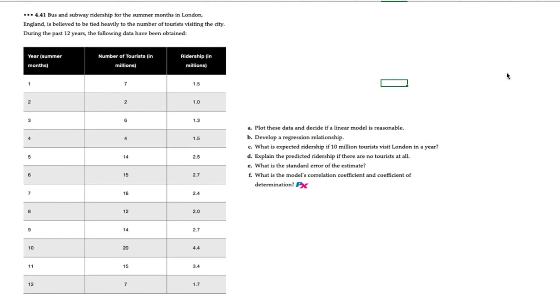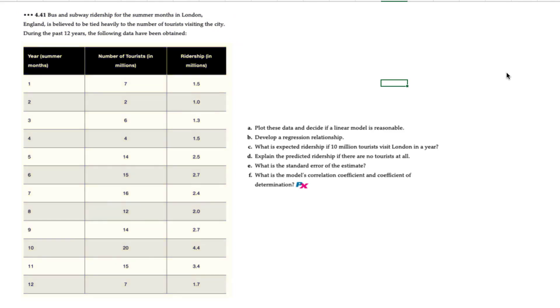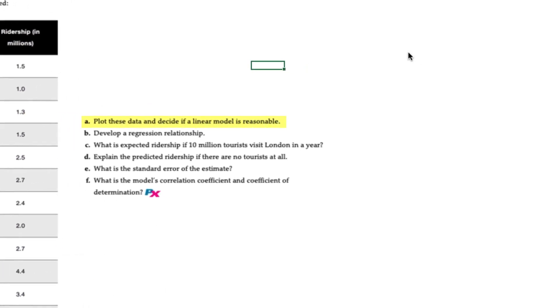The nature of our data is this. The bus and subway ridership for the summer months in London, England is believed to be tied heavily to the number of tourists visiting the city and they've obtained 12 years of historical data showing the number of tourists in millions for each year and the ridership also in millions. And we have a series of requirements.